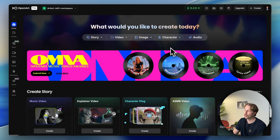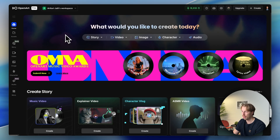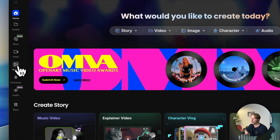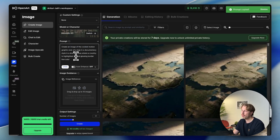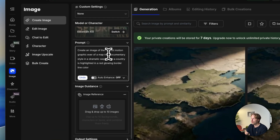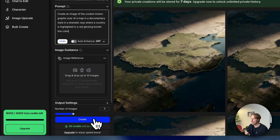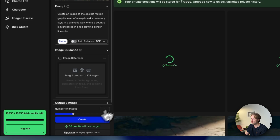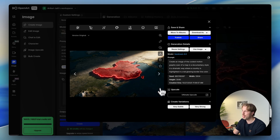Next on the list is openart.ai — you'll find a link in the description. It differs from Hira in some key ways. Start by signing up and heading to the image section. You can tell the AI to create an image of the coolest motion graphic of a map in a documentary style, dramatic, with a country highlighted in a red glowing borderline color. Hit create and it generates a bunch of images to work from.